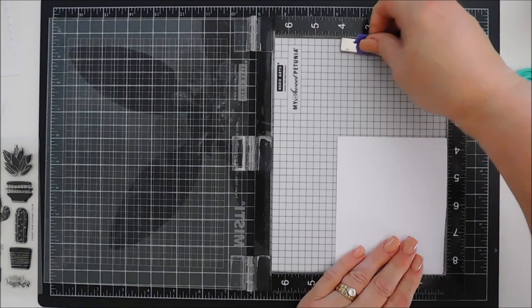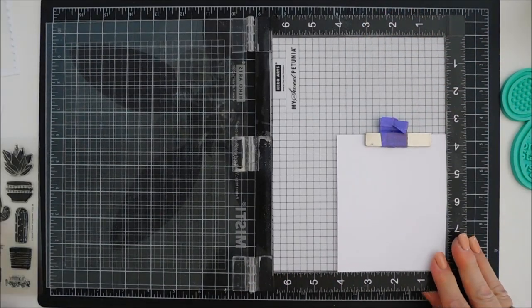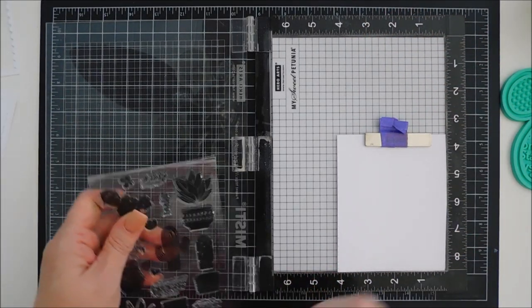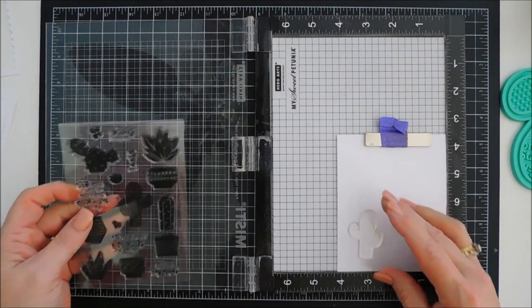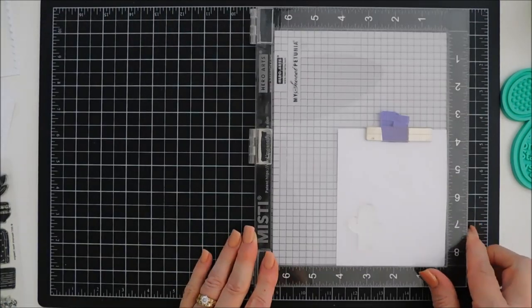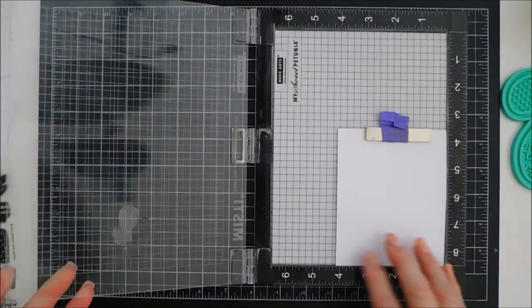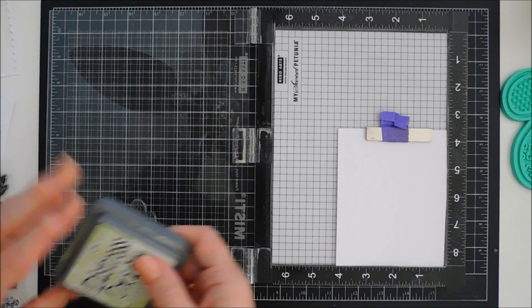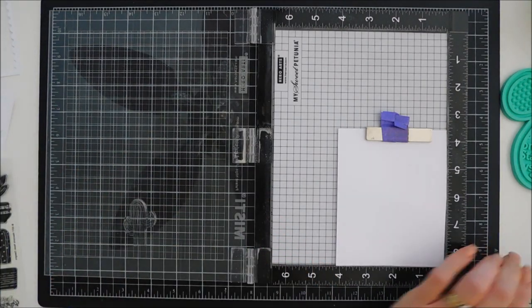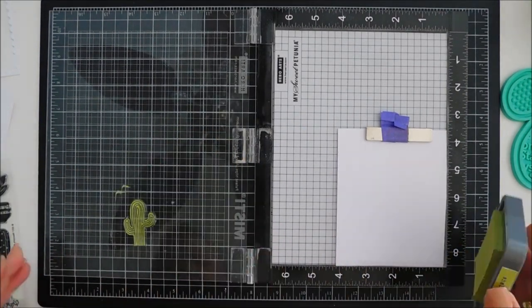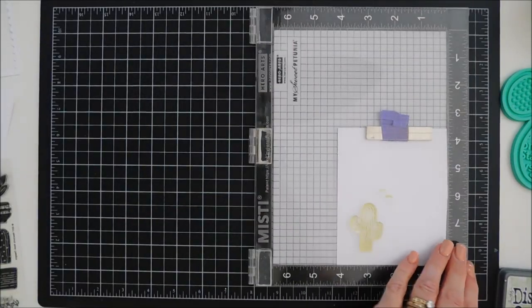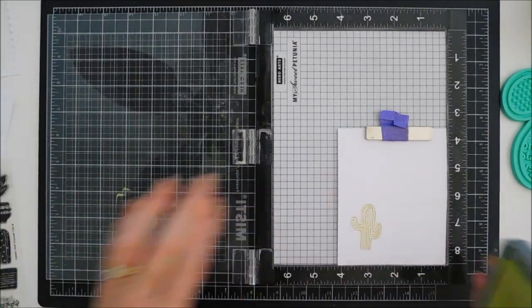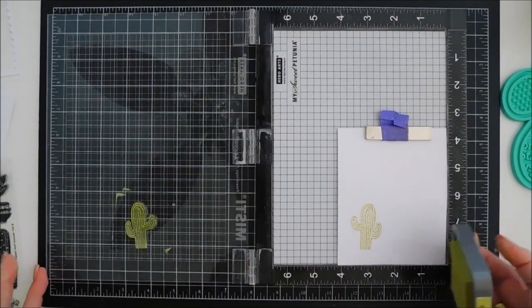So we're taking some white cardstock putting it in our Misti here. We're gonna take one of the cacti and we're gonna ink them up with Distress Oxide inks. I'm gonna take the one that has arms basically and we're gonna ink it up with shabby shutters. I'm gonna stamp it a few times. It's a new stamp so I think if I stamp it again it's gonna be nice and solid.